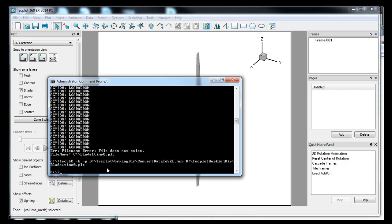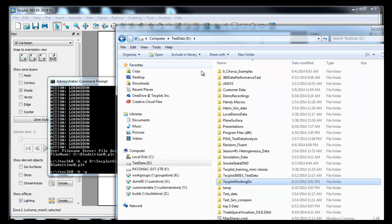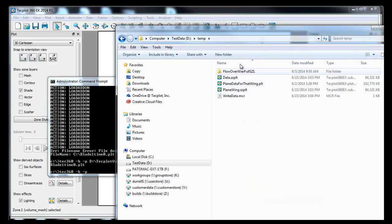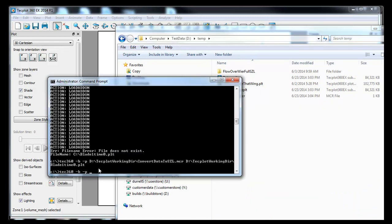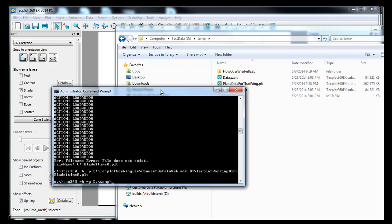To run it in batch mode is really simple. You just use the Tec360. And basically, that's going to call TechPlot 360. In this case, it's 360EX. Minus B means in batch. Minus P, I don't think you need to worry too much about. And we put in the path to the data file or to the macro of interest, which the data files are in the temp directory. So we'll start there. I'll just copy this and paste this in. And so we know that the data file we want to convert is plain data for that wing.